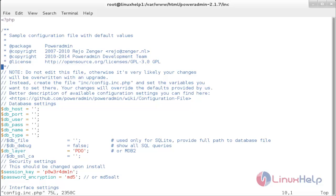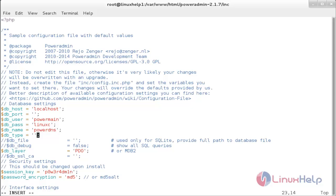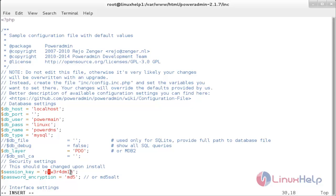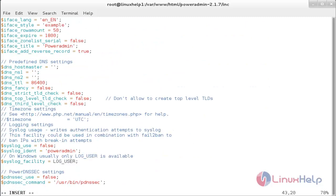Open the configuration file and add the following values: dbhost (hostname), dbuser as powermain, dbpassword, the database name, and dbtype. You also need to copy the session key from the browser and paste it into the config file. Then enter the DNS hostmaster hostname, the primary NS as ns1.localhost.com, the secondary NS as ns2.localhost.com, and save the file.